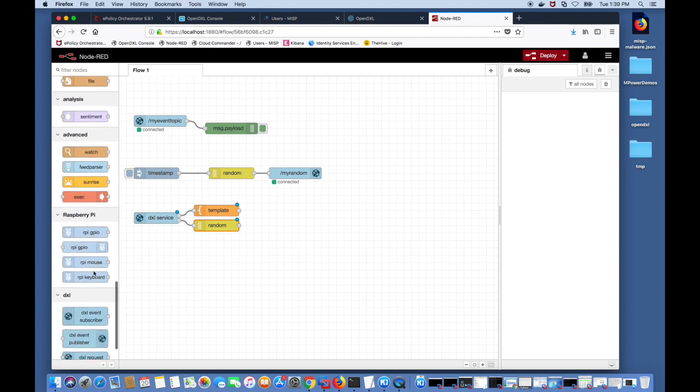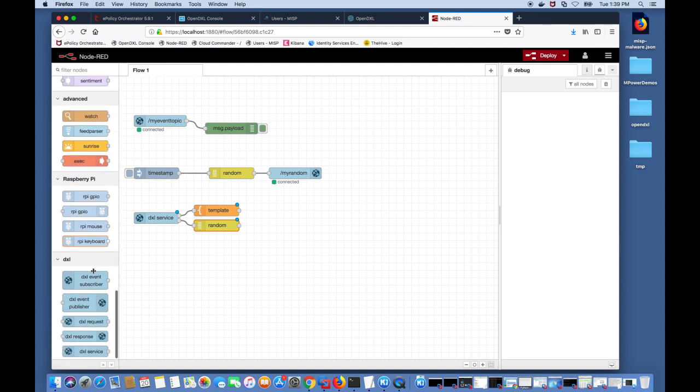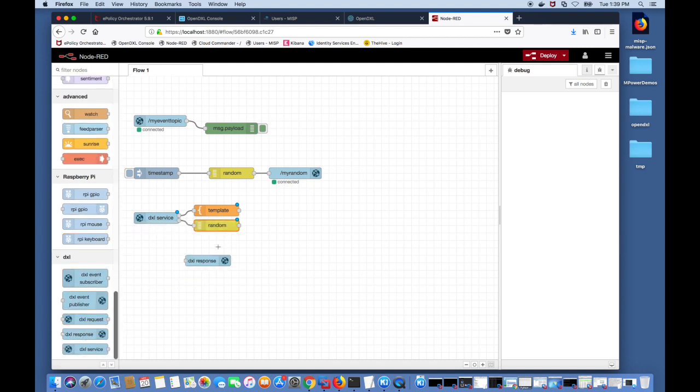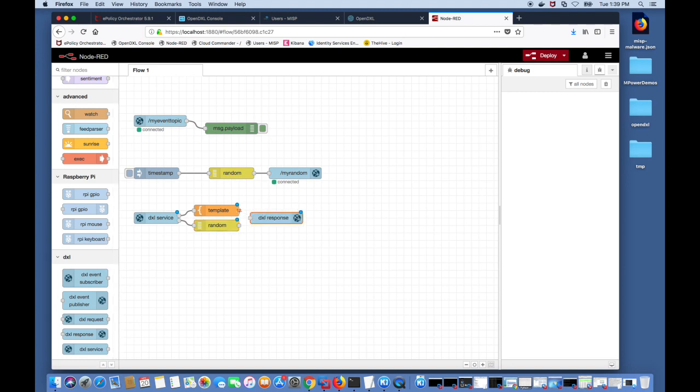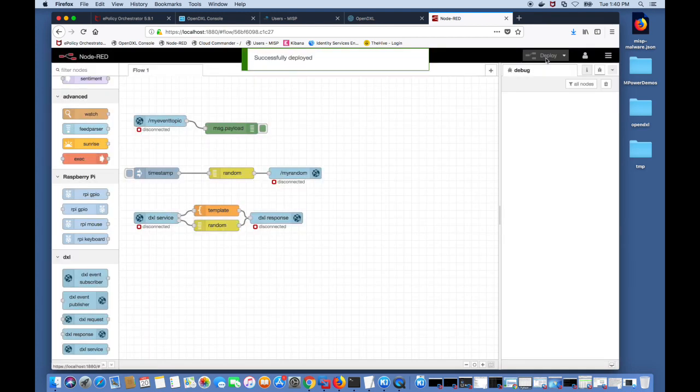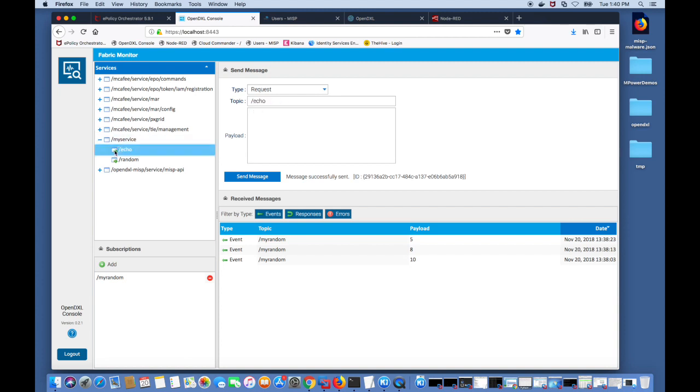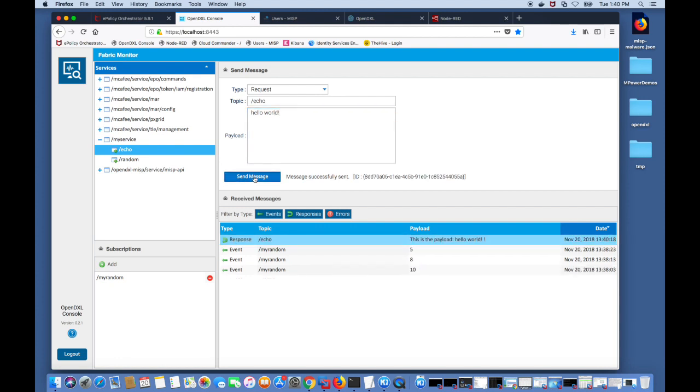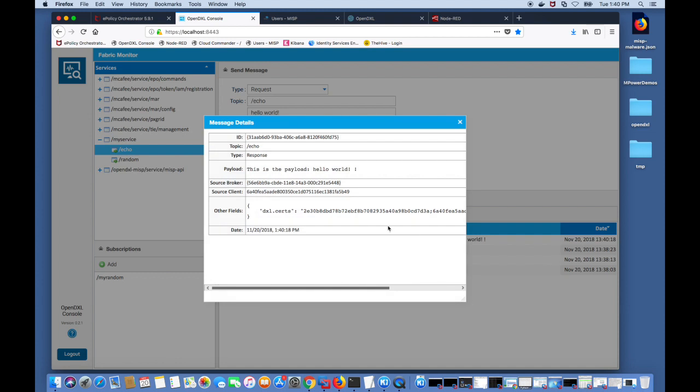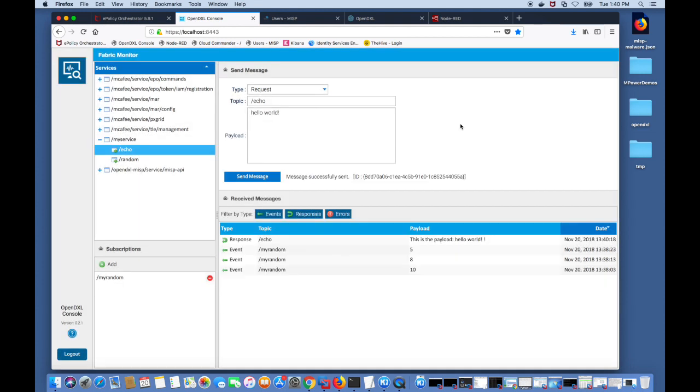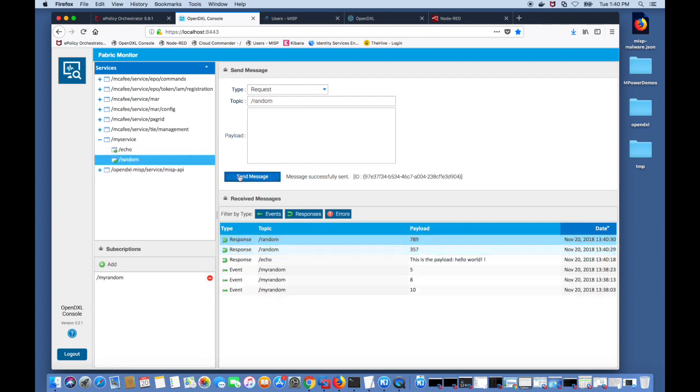The next thing we'll do is drag the DXL response node and connect the template and the random nodes to this response. Then go ahead and deploy this flow. Now if we go back to our DXL console you should see the my service that we just created with the two topics echo and random. If I send a request on this topic echo you'll see that we got the payload formatted. This is the payload and our payload that we passed in. If I send a message to the random topic, you'll see the random numbers coming through on the DXL fabric.